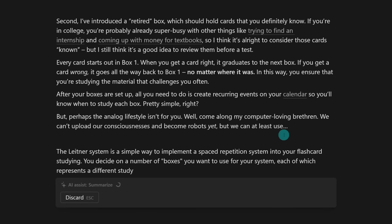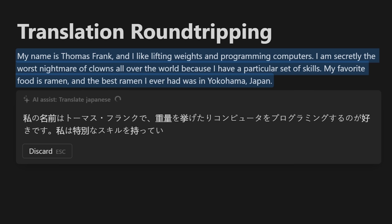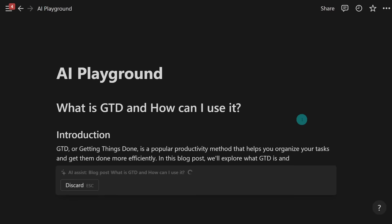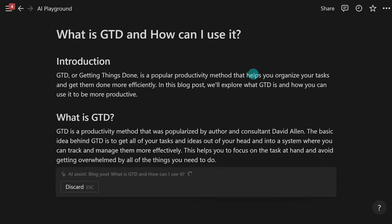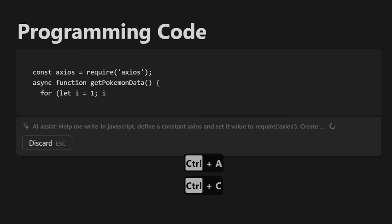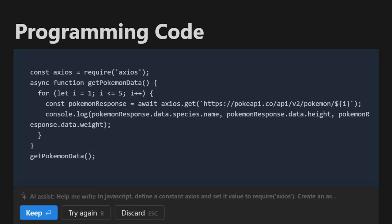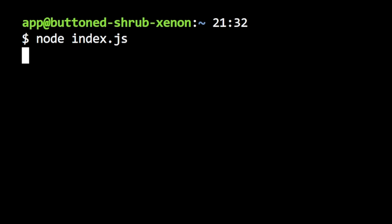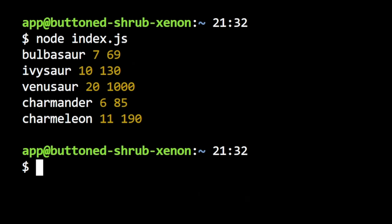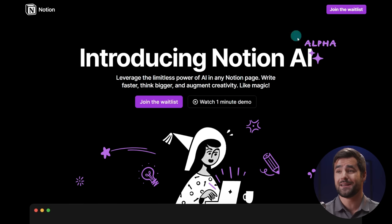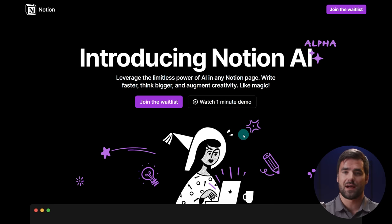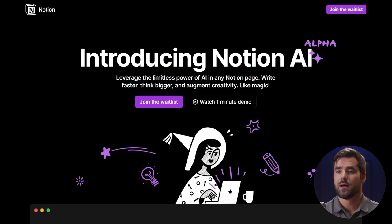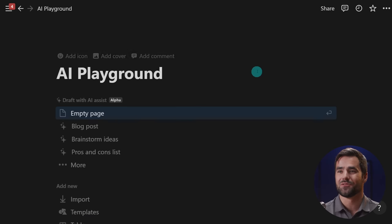And in this video, I'm going to give you 10 examples of what it can do from translating text to other languages, to outlining blog posts, writing pros and cons lists, to even writing working programming code based on a text prompt that you give it. But let's just jump right in to what this can do. I'll give you more details about the waitlist and the costs and privacy things later on, but I want to show you exactly what it can do.